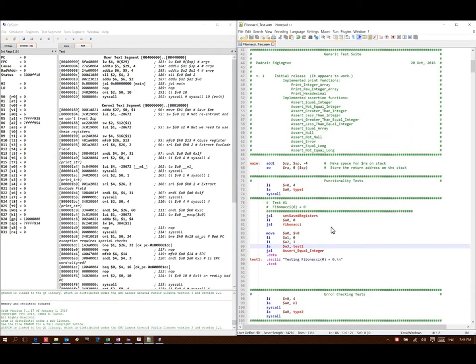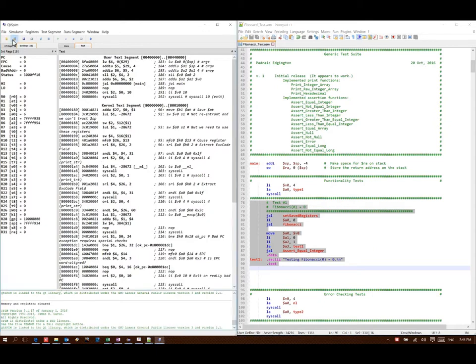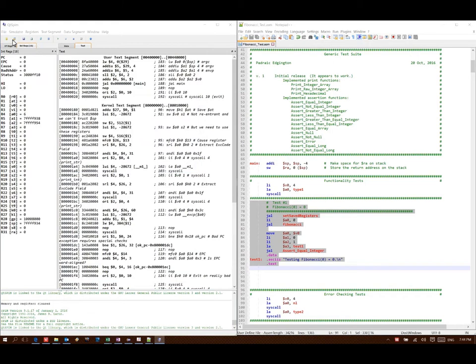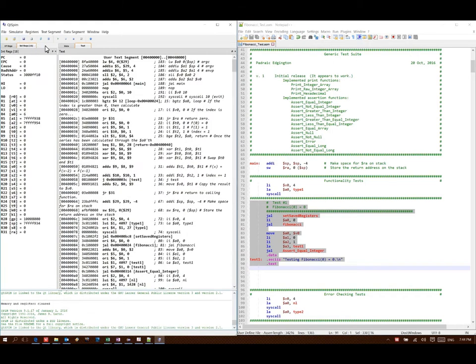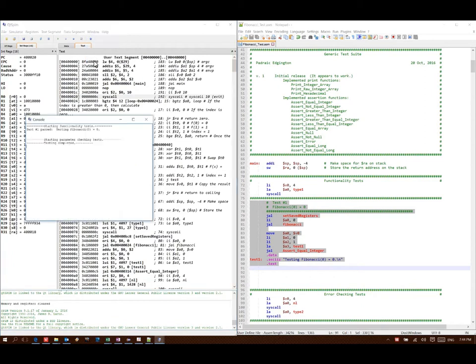So to start with, I have one test here where I'm just testing that Fibonacci of zero is in fact zero. So if I go ahead and run this one, then I see that yes, my function is working correctly. It says that Fibonacci of zero is zero.